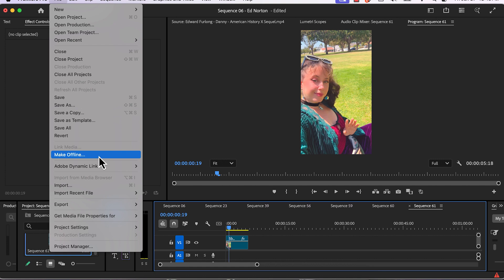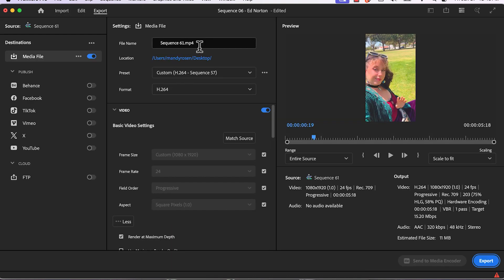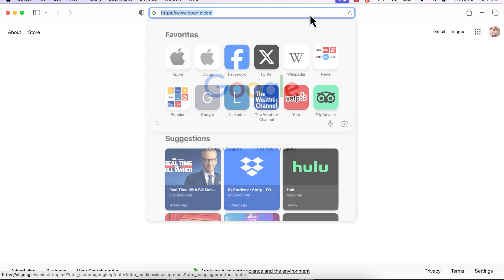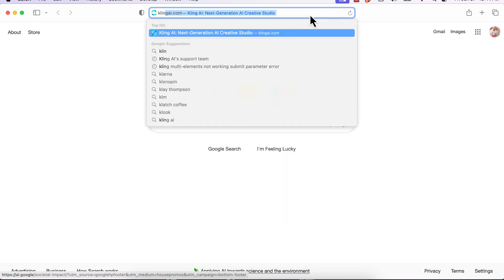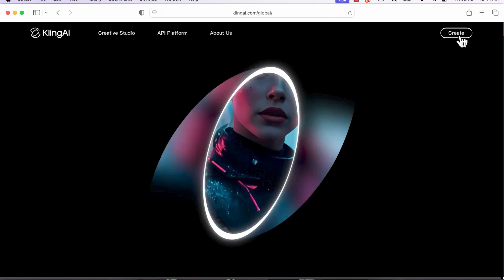Now I'm going to export this 5-6 second clip and then bring it into Kling AI. I'm going to rename the file and save it to the desktop and export it. Once it's exported, go to KlingAI.com on your browser, and once you're on the website, hit create at the top right.